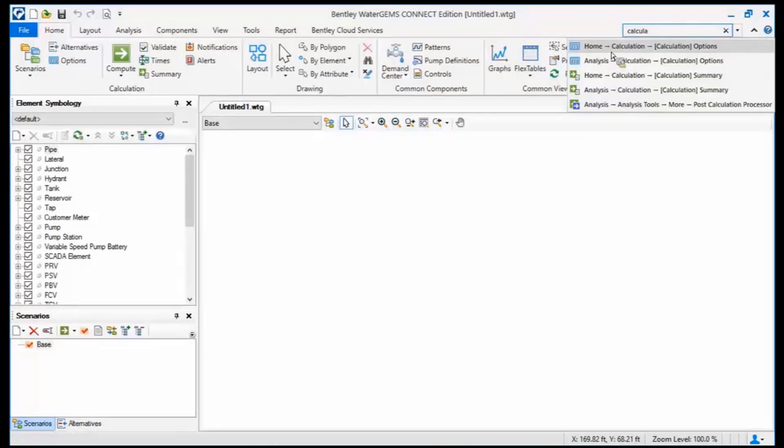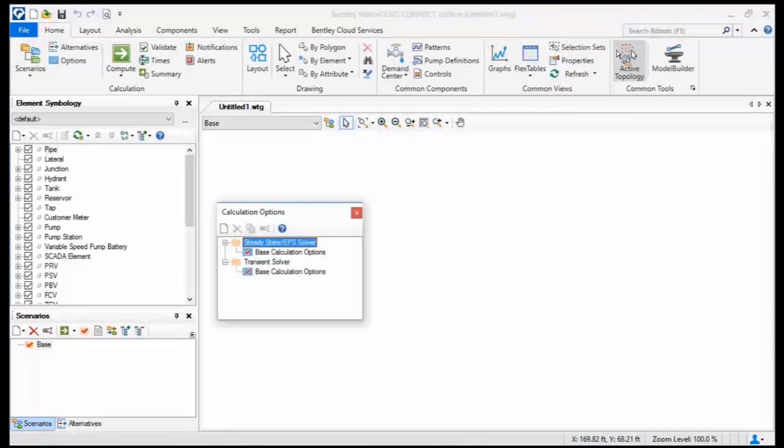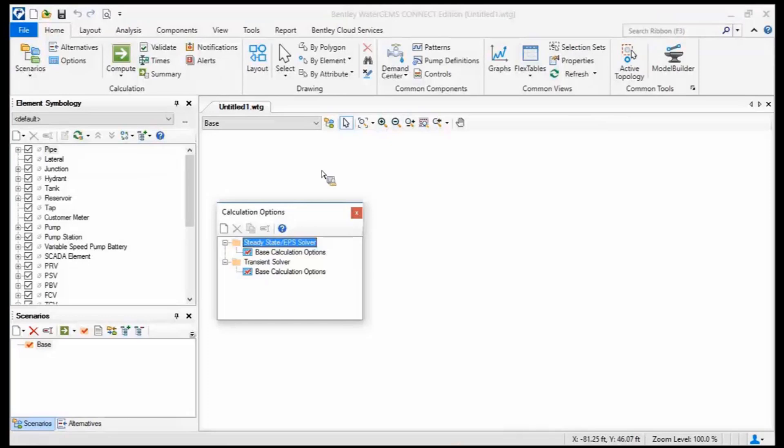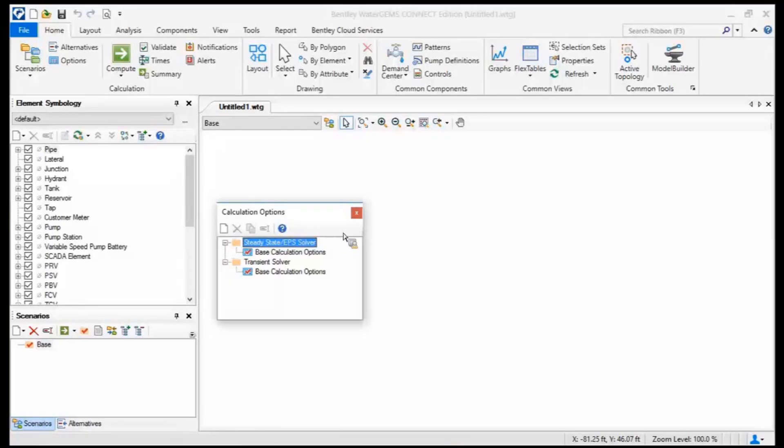So in this case I wanted calculation options, so now I'm able to find calculation options just by one click by typing into the ribbon. I find myself using that more and more now. Before I didn't quite know what it was and I thought it was just searching somewhere in the web, but it's actually searching the software to find those particular tools and features.